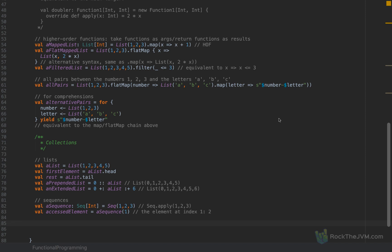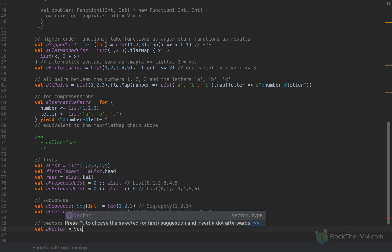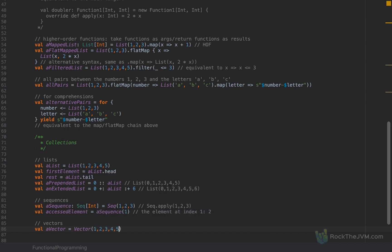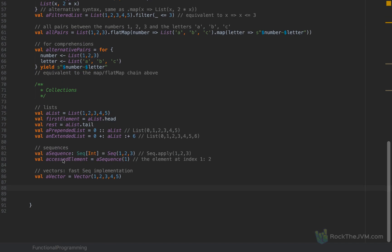A particular type of sequence that is very fast for large data is Vectors. So 'val aVector = Vector(1,2,3,4,5)'. Vector has very fast access time and has the exact same methods as lists or sequences — it's a fast sequence implementation.